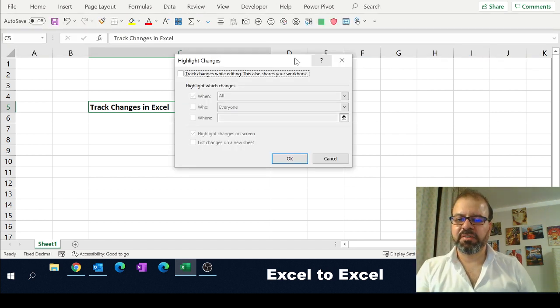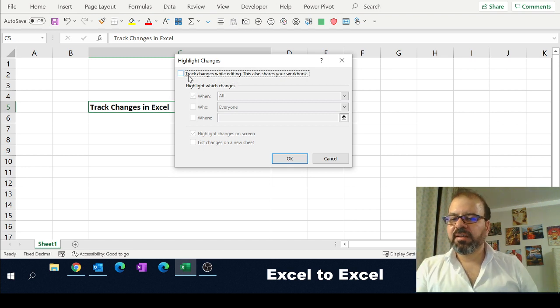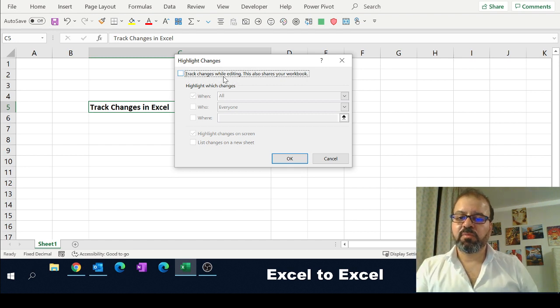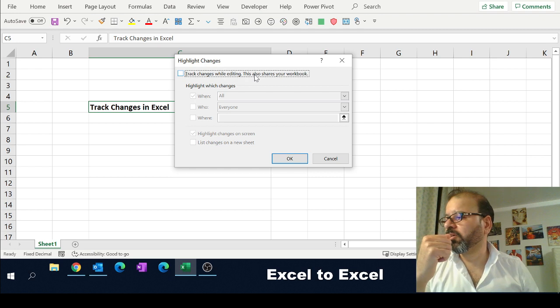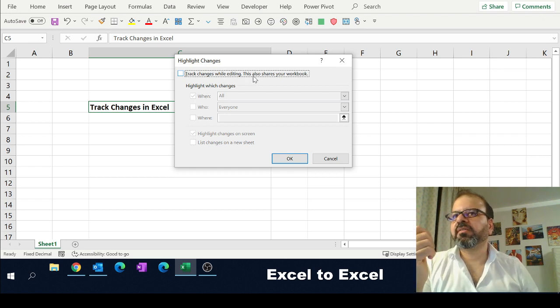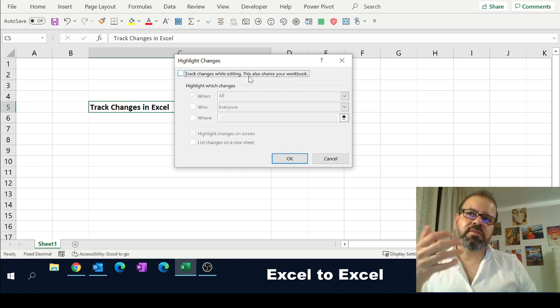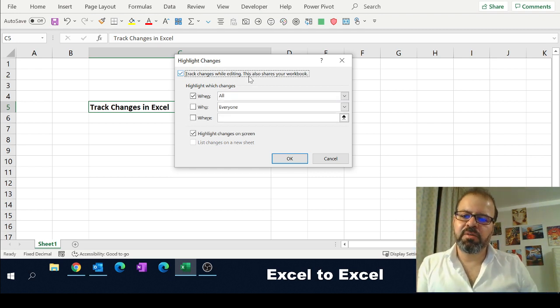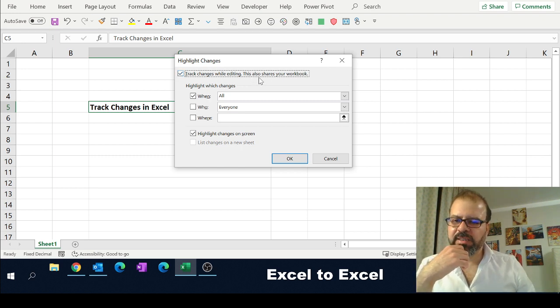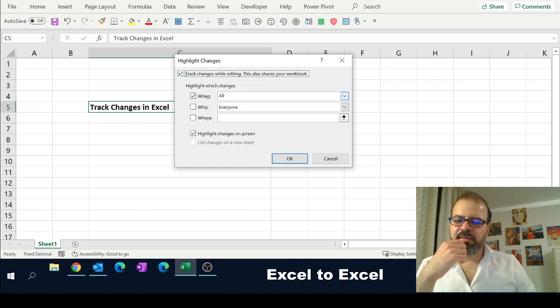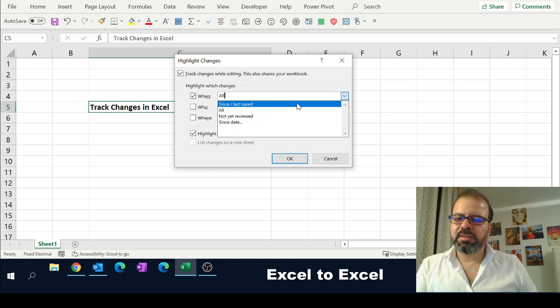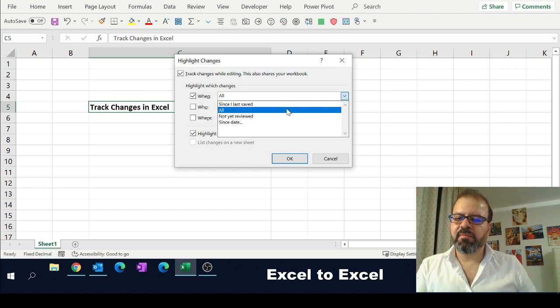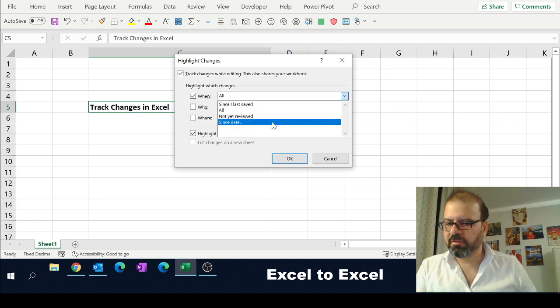And you will have a menu in front of you. In the menu, it is saying 'Track changes while editing. This will also share your workbook.' Makes sense—you cannot track changes on your own; you have to share the workbook. There are multiple options: all changes not yet reviewed, since you can put a date, or since last saved. I'll say all.